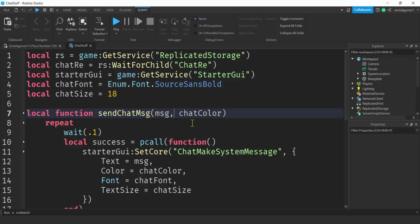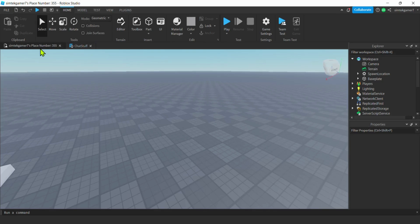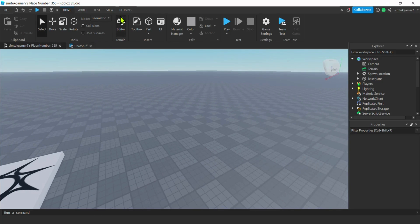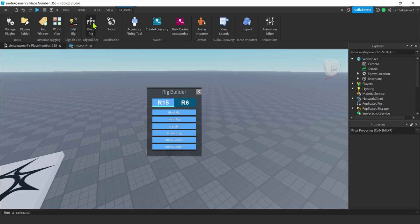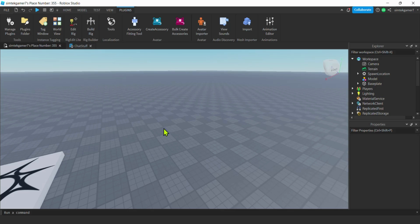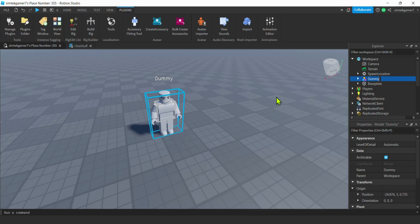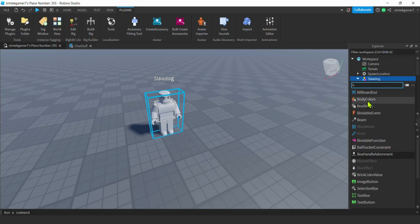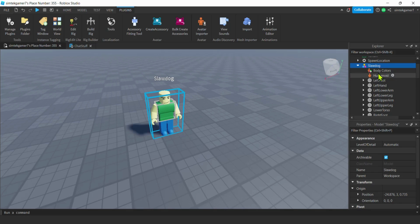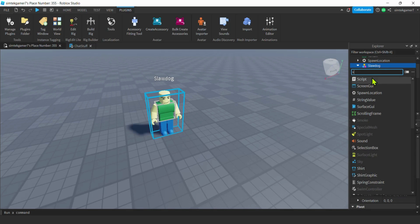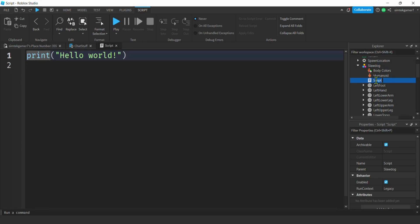Now that our chat function is set up, let's open the place, add a rig, and then we can talk to it. Go to Plugins, Build Rig — I'm going to use the R15 man rig. You've got to give it a unique name, so let's say 'Slaw Dog'. And we need to add body colors so the character looks right — there we go, BodyColors. Now let's add a Script to Slaw Dog — a regular Script — this is going to be a server-side script.